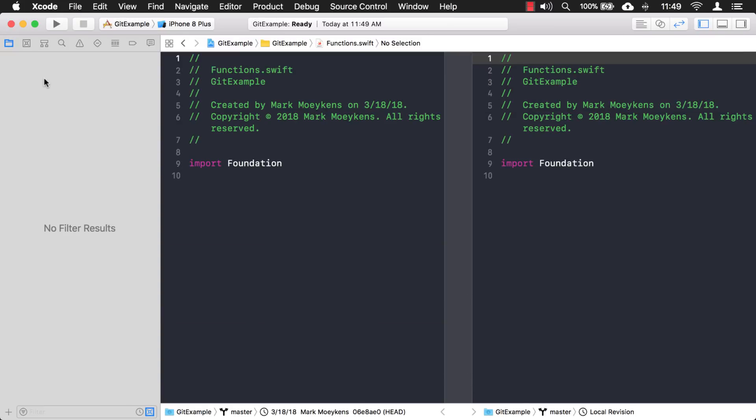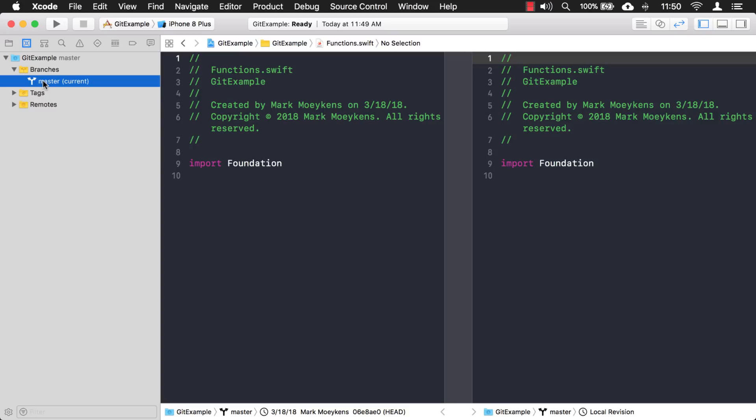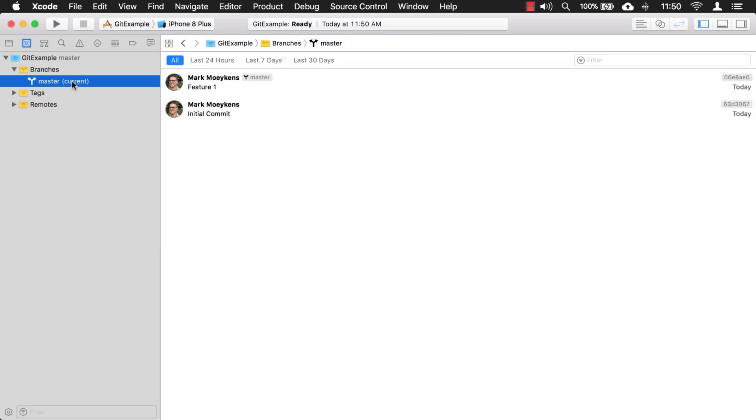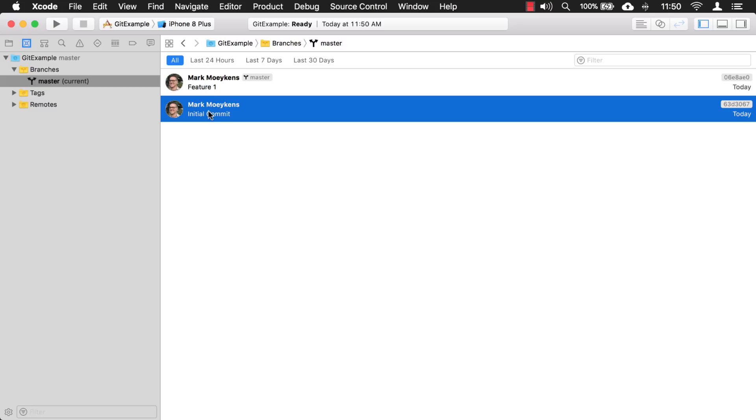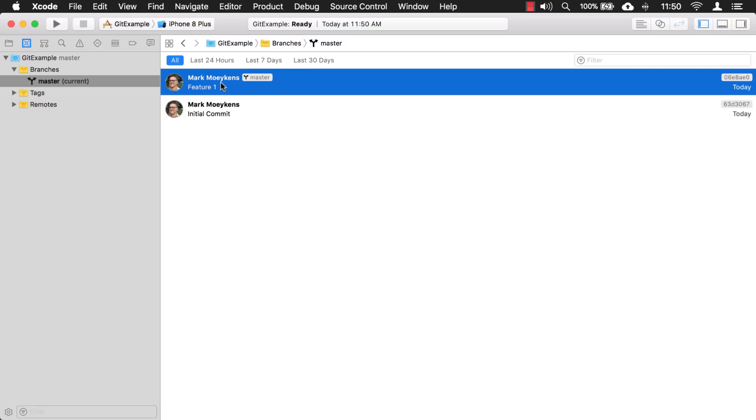So now we have a couple of commits. Let's go back to the source control navigator and expand this. Don't worry if you don't know what branches are right now. I'll be getting into that in the next part of this video. So as you can see, when we created the project, we have this initial commit. And then I just did another commit, which is feature one. And over here, you might see these funny numbers and letters, and you might wonder what that is. That is basically a unique ID that's associated with each commit.